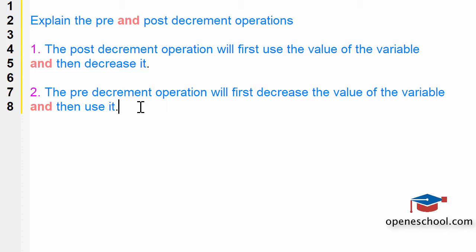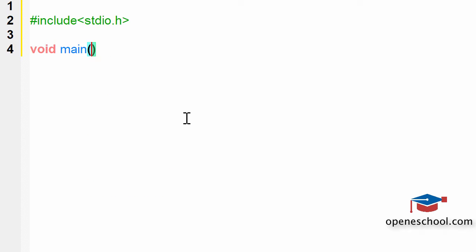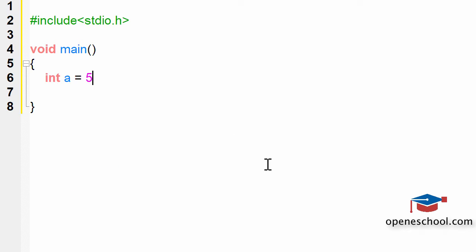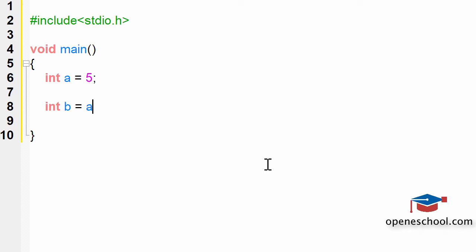Now let's take a programming example to support this theoretical explanation. Let's start by including the header file and creating the main function. In the main function, I've created an integer variable 'a' and given it a value of 5. Now I'm creating another integer variable 'b' and assigning it a value by performing the post decrement operation.